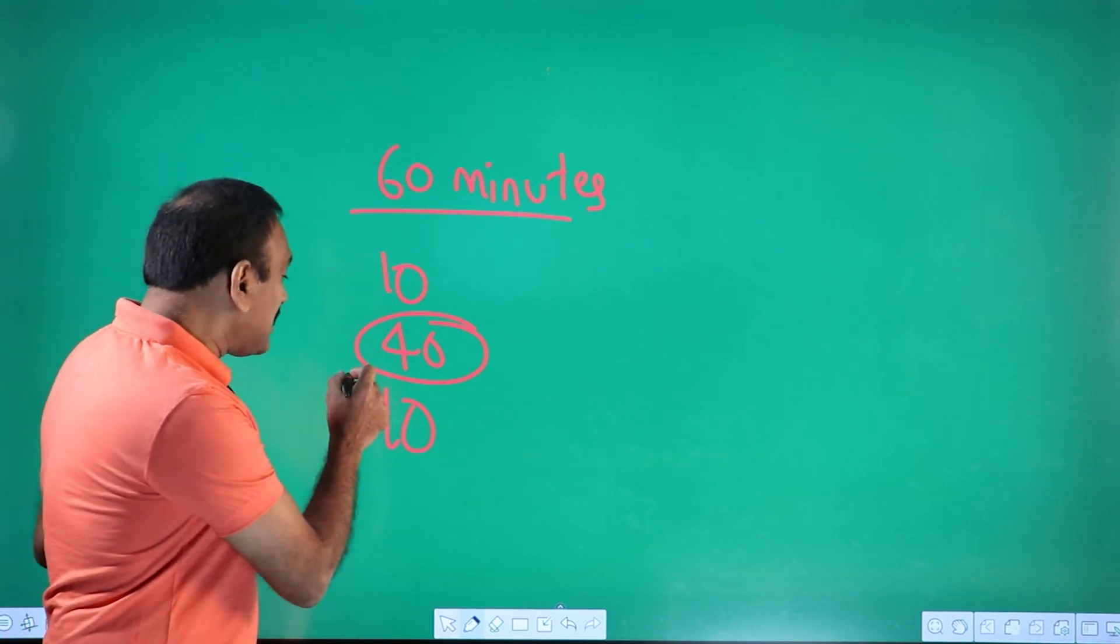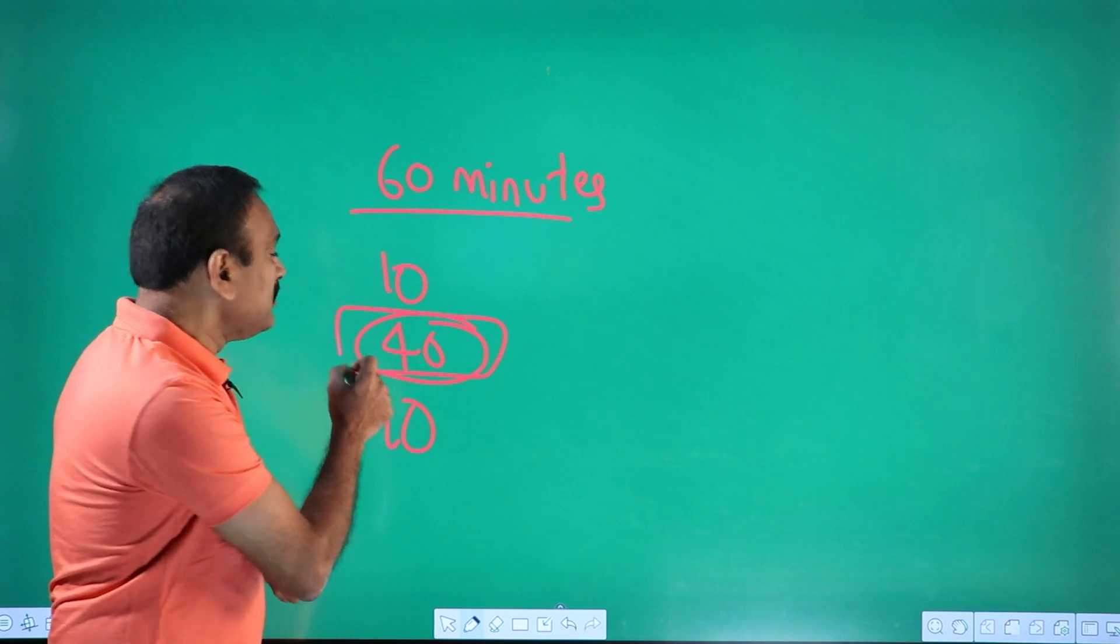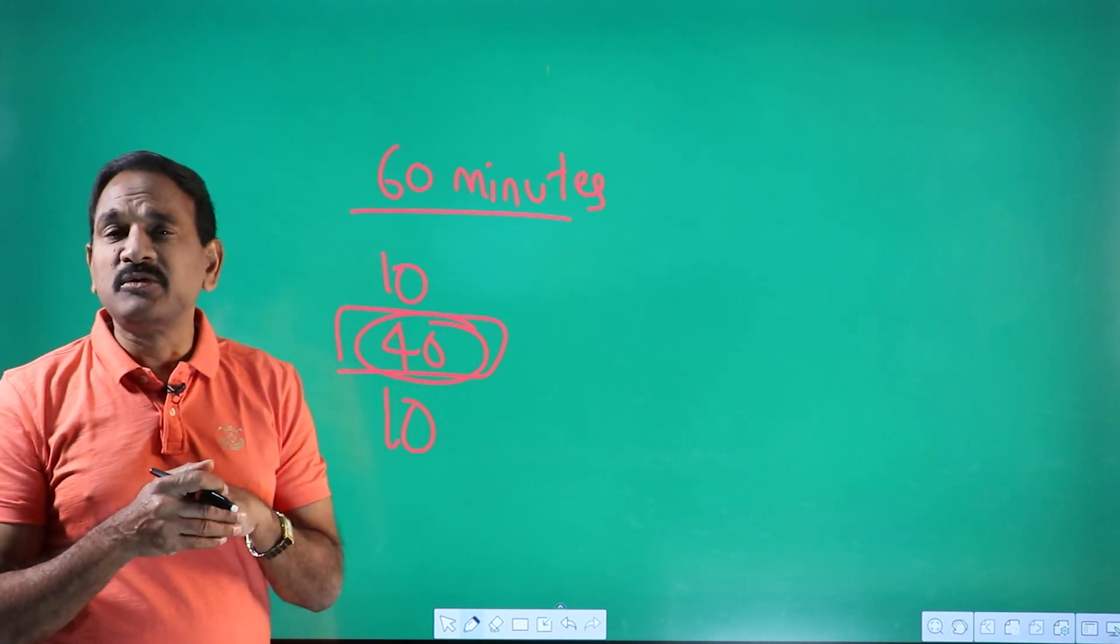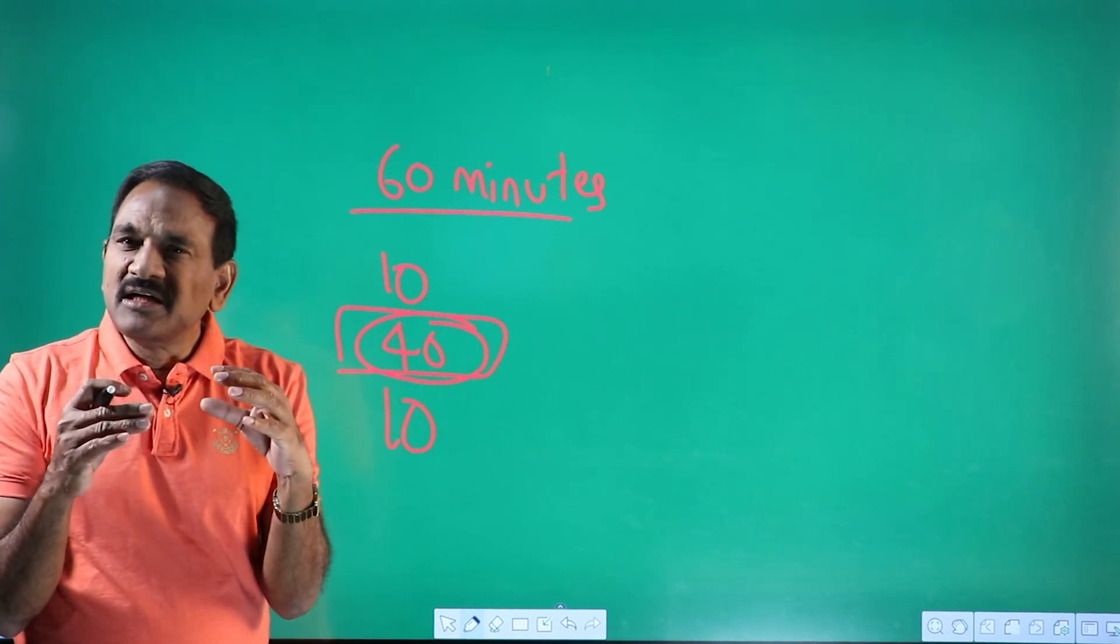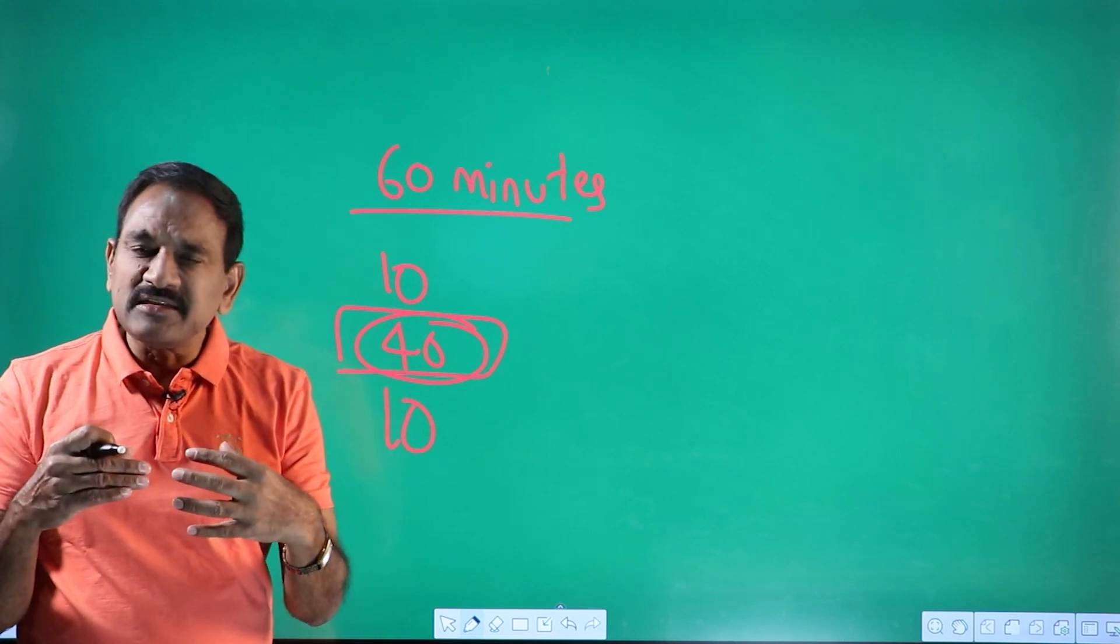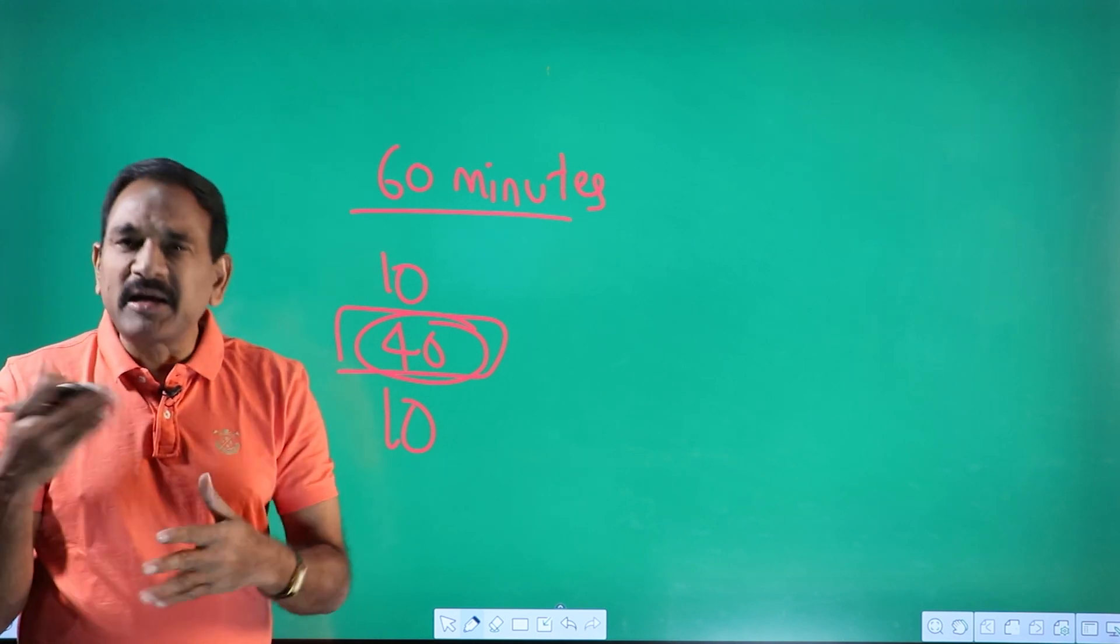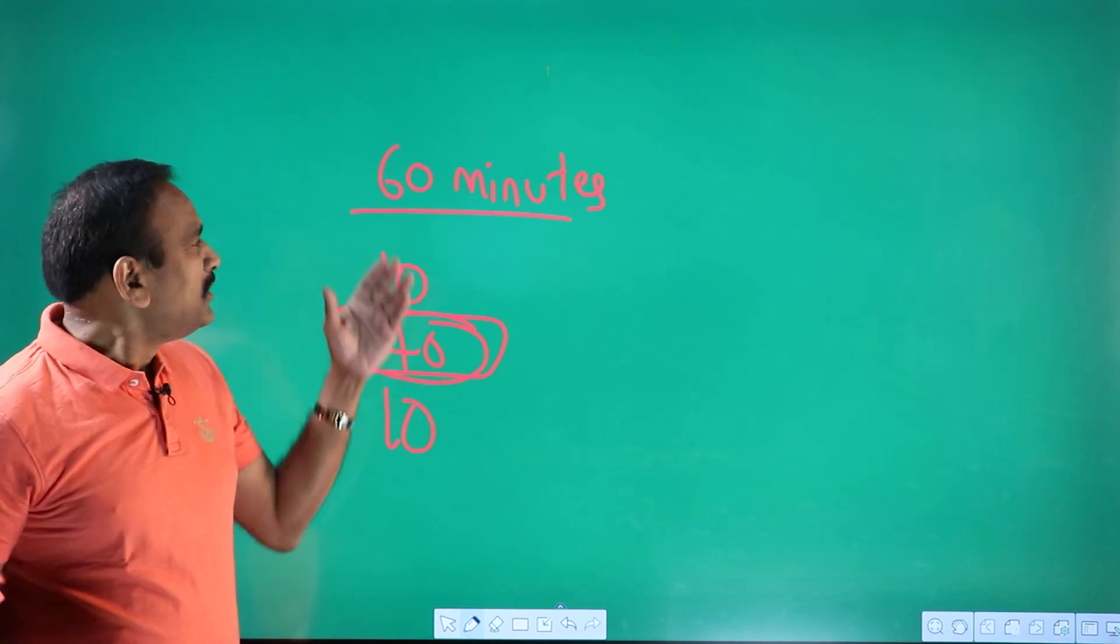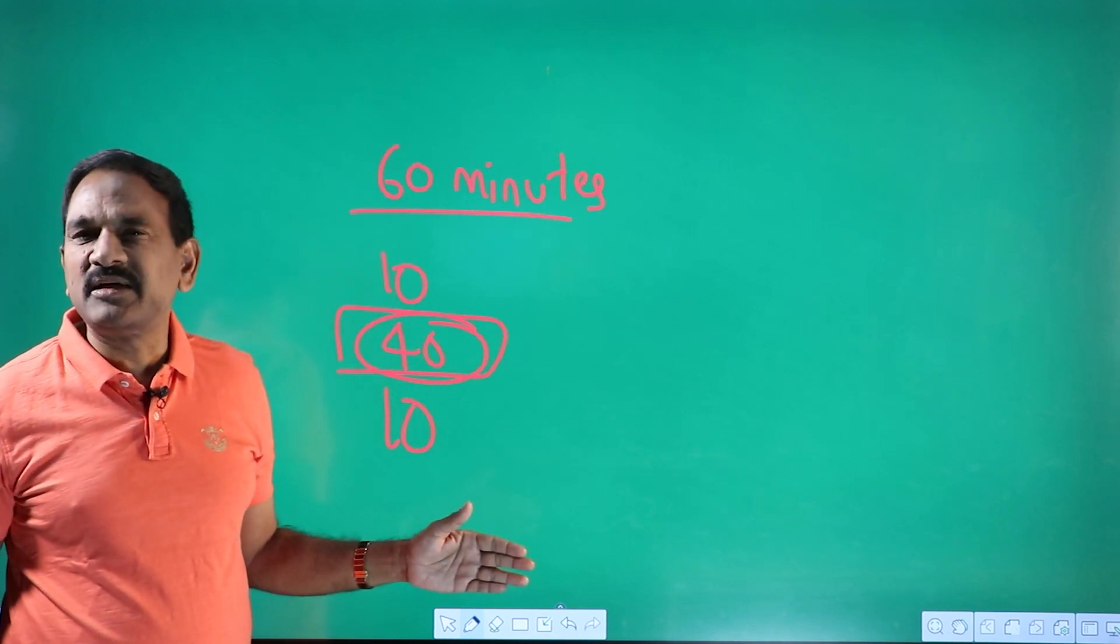So for not remembering this 40 minutes content only, we say Jayasimha sir, we need you to train memory. So if you want to reduce my intervention, you want to remember automatically, then what you should do?